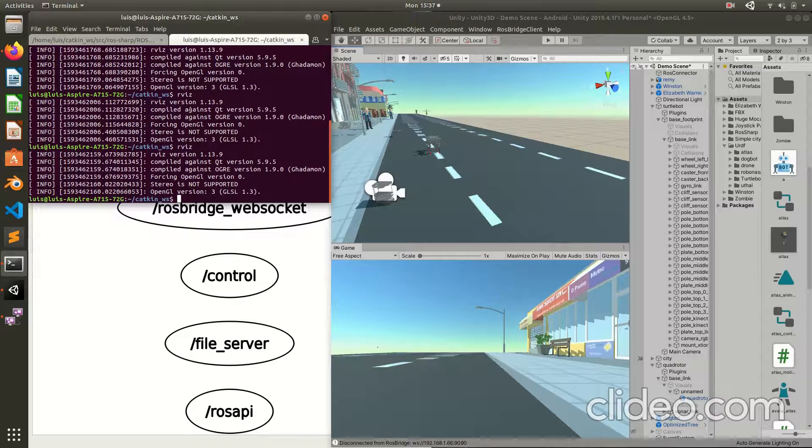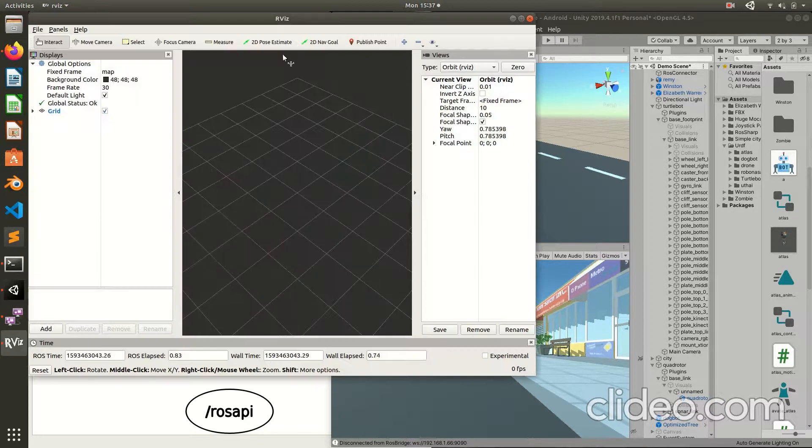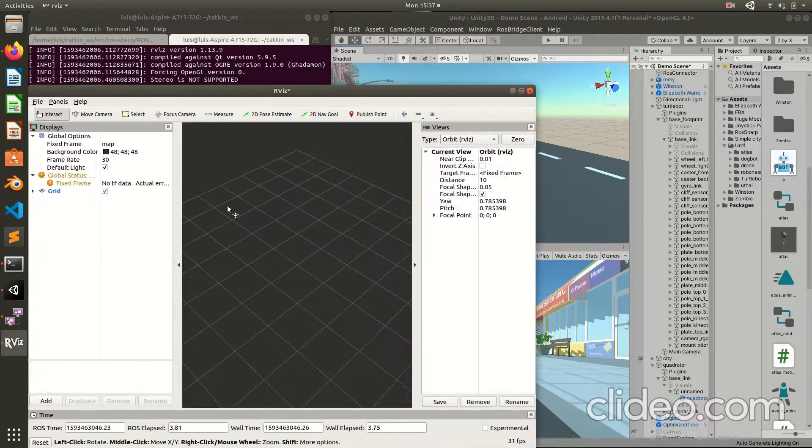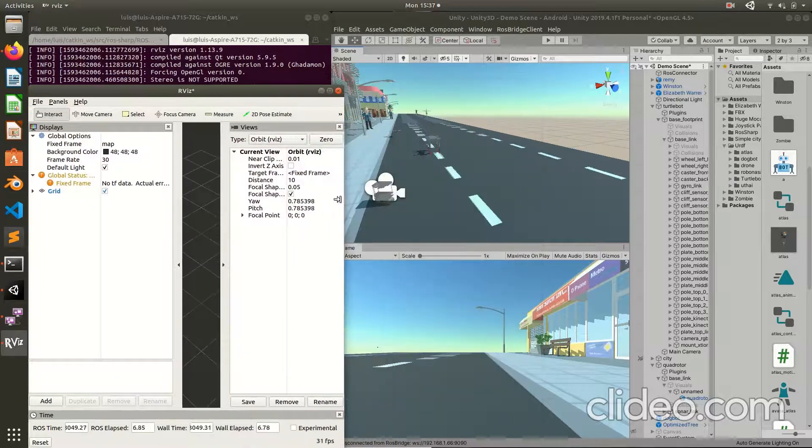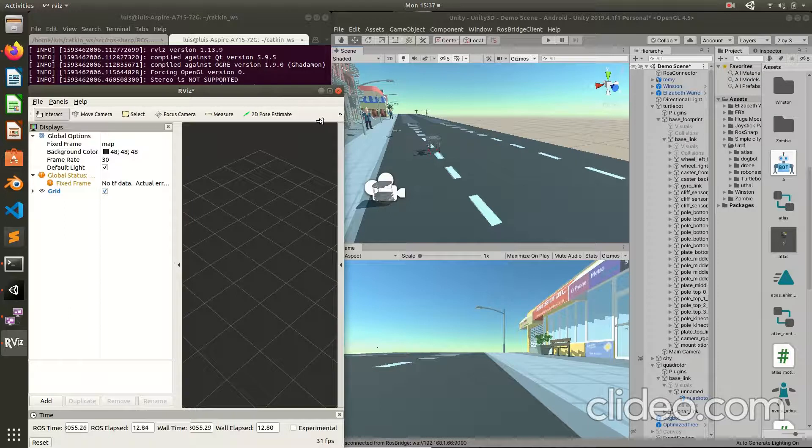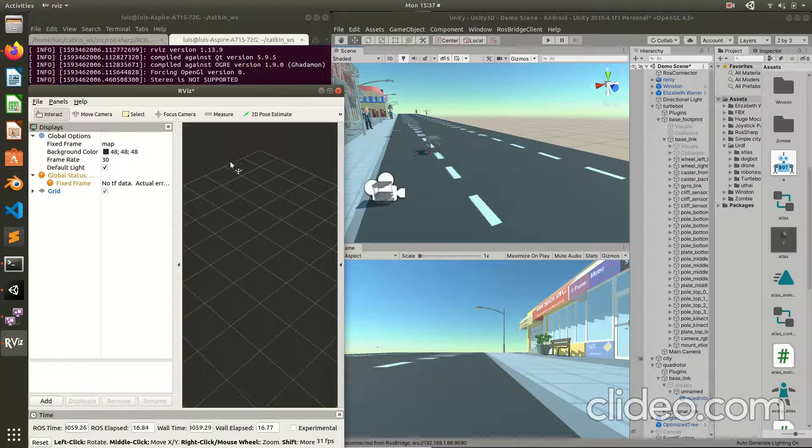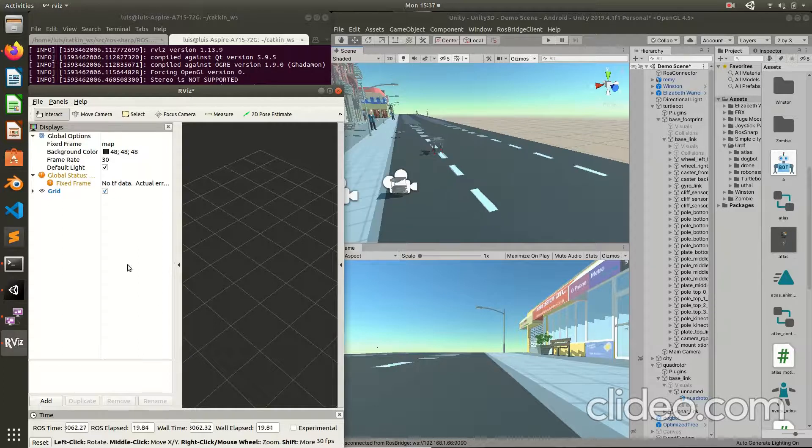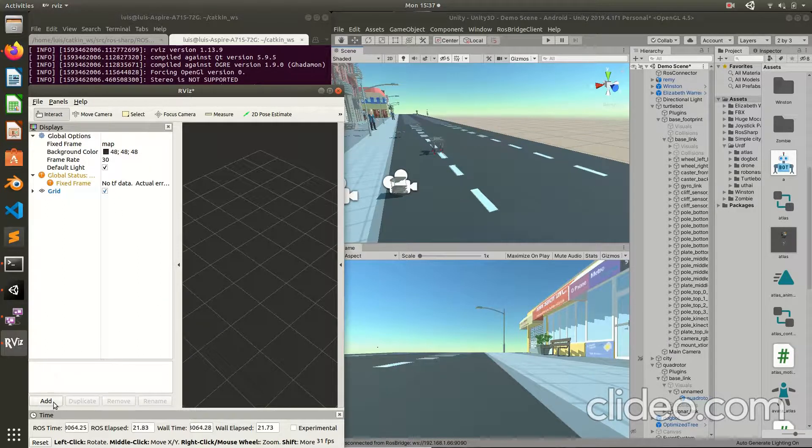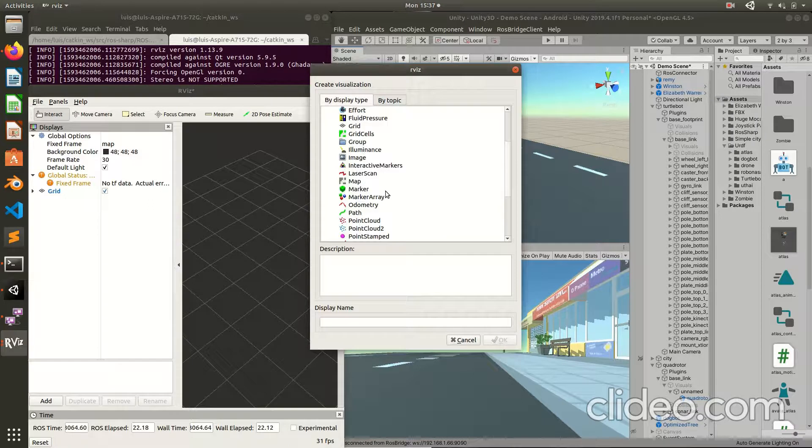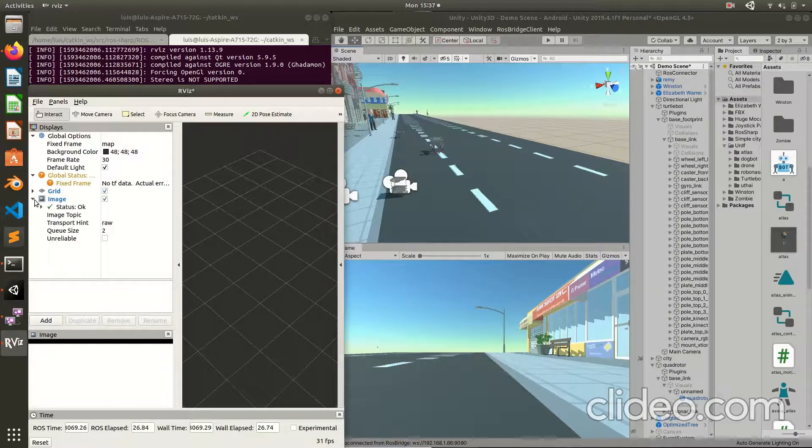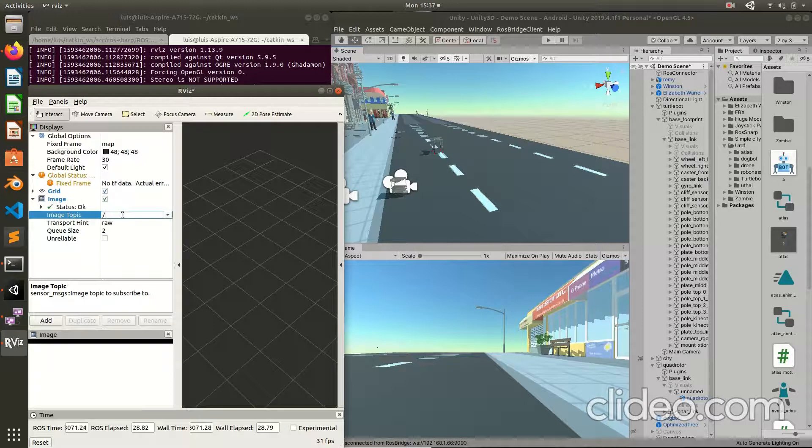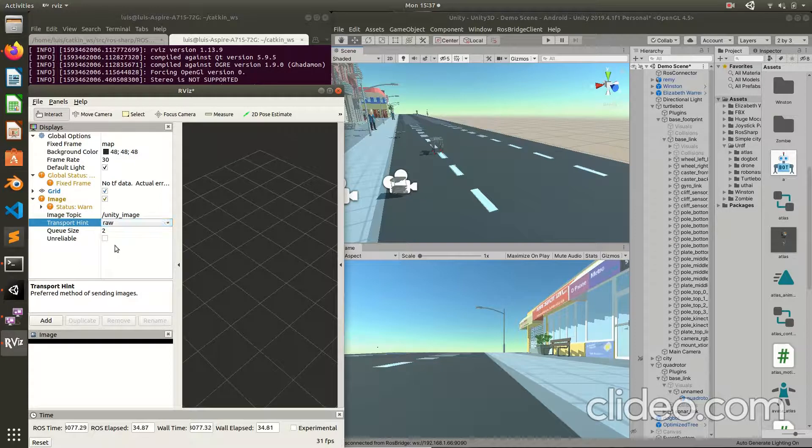Now, I am going to launch this to show you the image of Unity. Unity publishes image to ROS of this environment. Now, I have to add my image. This is the topic that Unity sends the image.